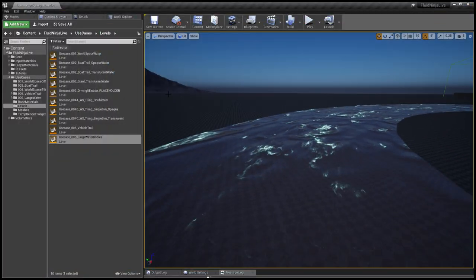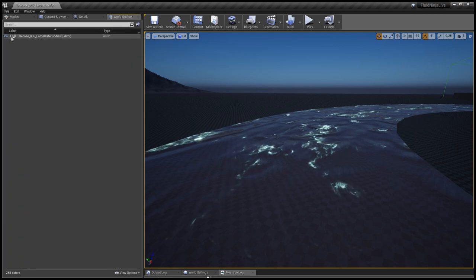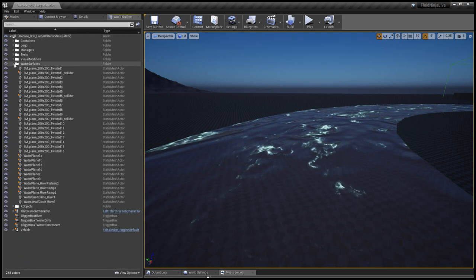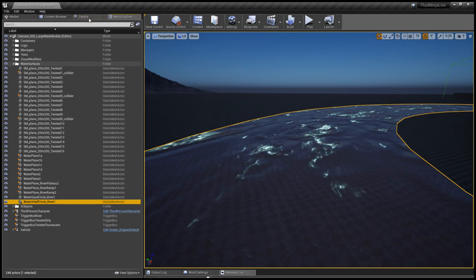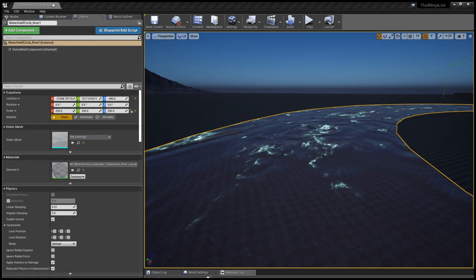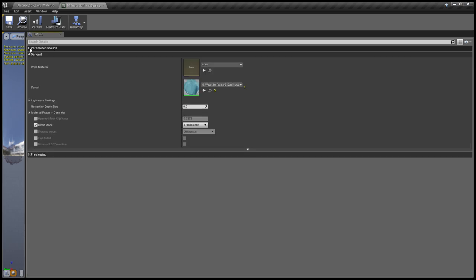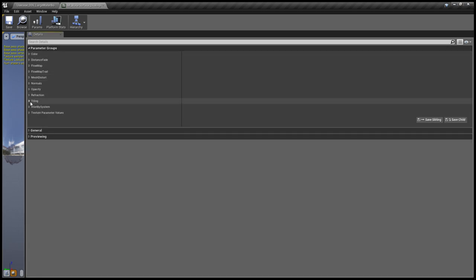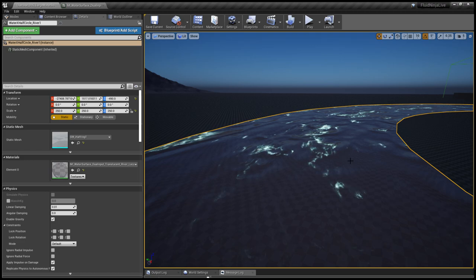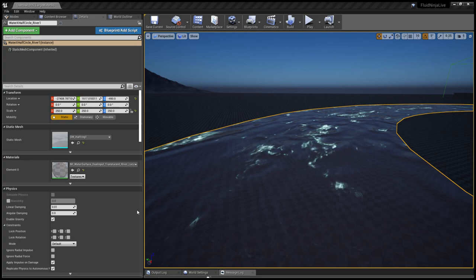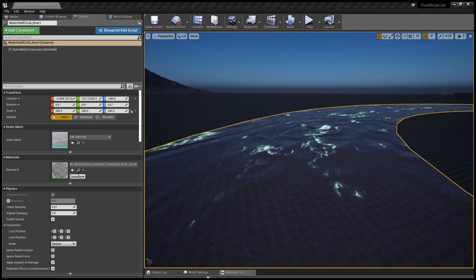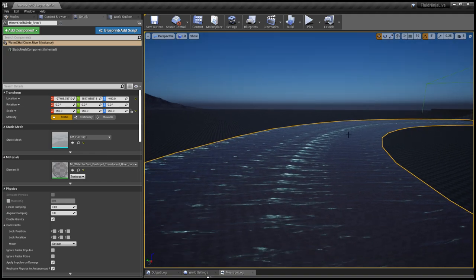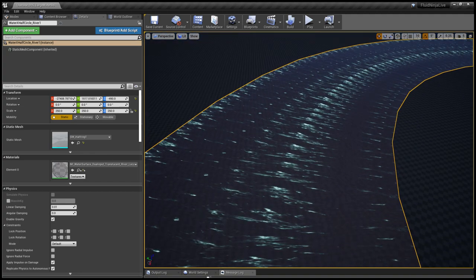Water surfaces, half circle. This is the material instance we have. You'll find this option group called tiling, and here tiling in world space is switched off. So you're not going to see the material instance panel, but I'm setting it to a higher value so it's very obvious that we have a tiled texture here.